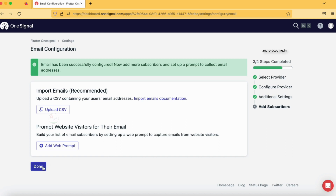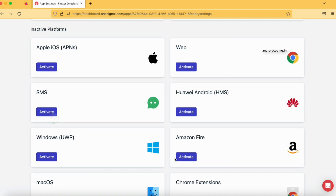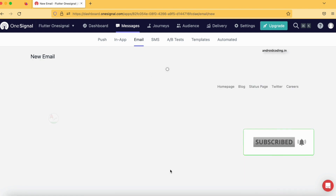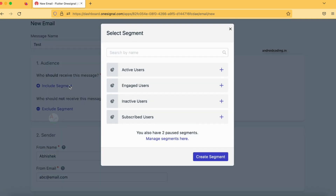Let's tap on Done. Here you can see the active and inactive platforms — we will deal with inactive platforms in later tutorials. Now let's go to Messages and try to send our first email. Tap on Email. Since we have completed the configuration, it now shows a screen where you can customize your email. For campaign name I am specifying 'Test'. For 'Who should receive this message?' the options are active users, engaged users, inactive users, and subscribed users.